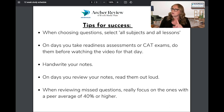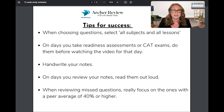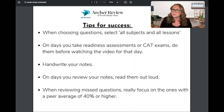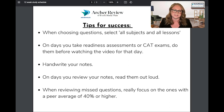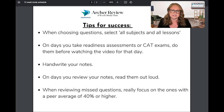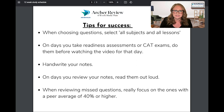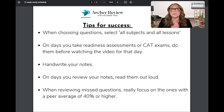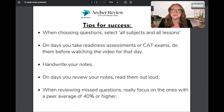Remember: no phones, no notes, no distractions, and do it in one sitting. We want you to make this as similar to the NCLEX as possible. Now, we have some days set aside in the six and 12-week plan where we've noted we want you to review your notes, and I like to have my students read them out loud.